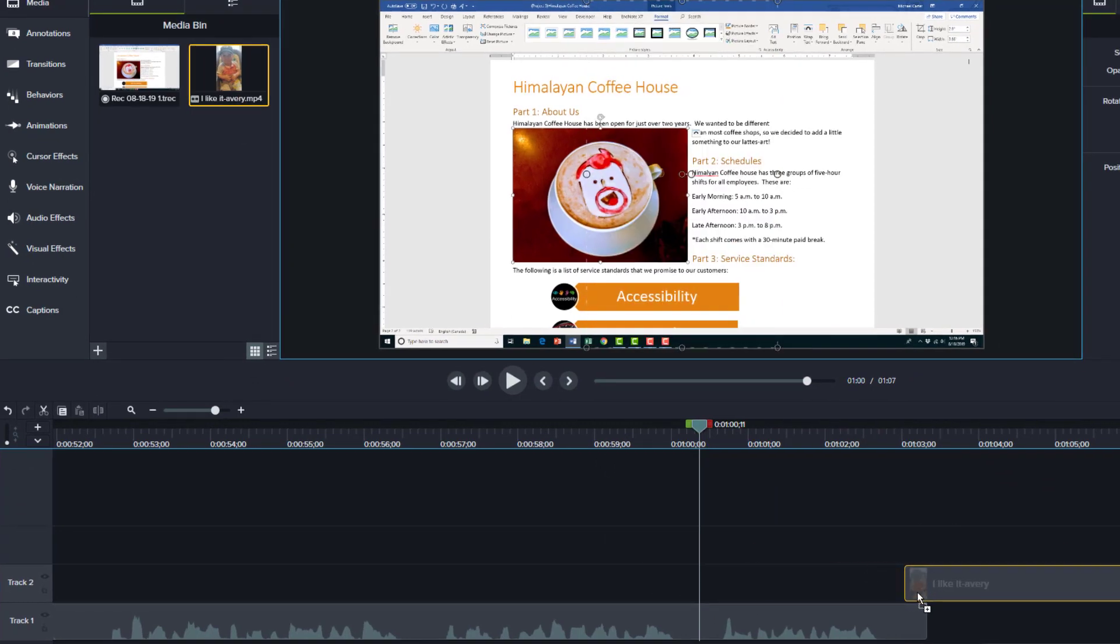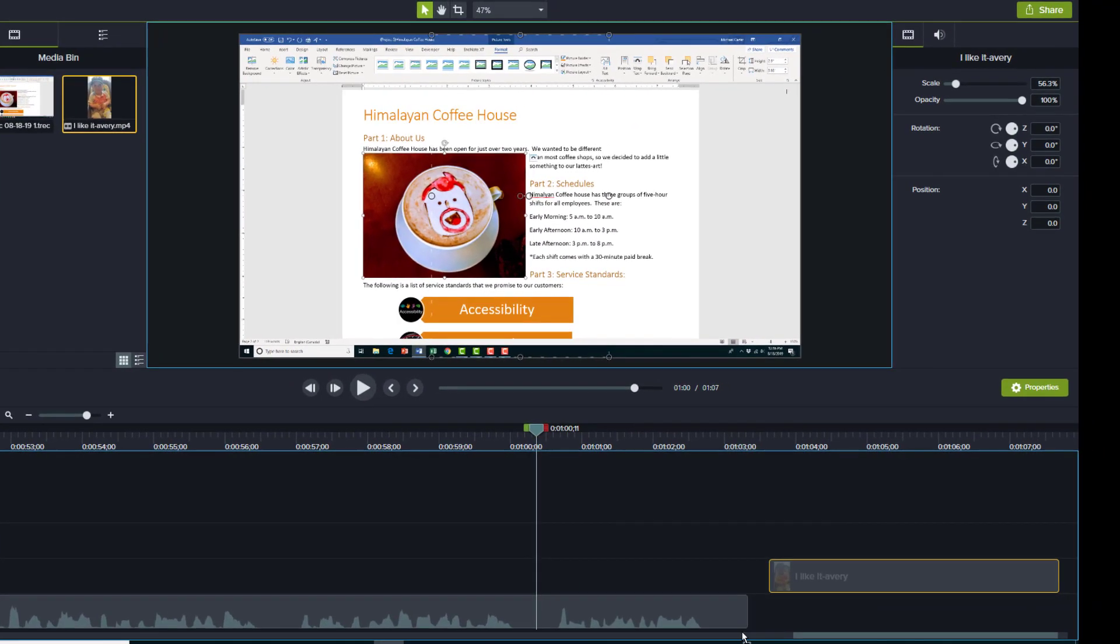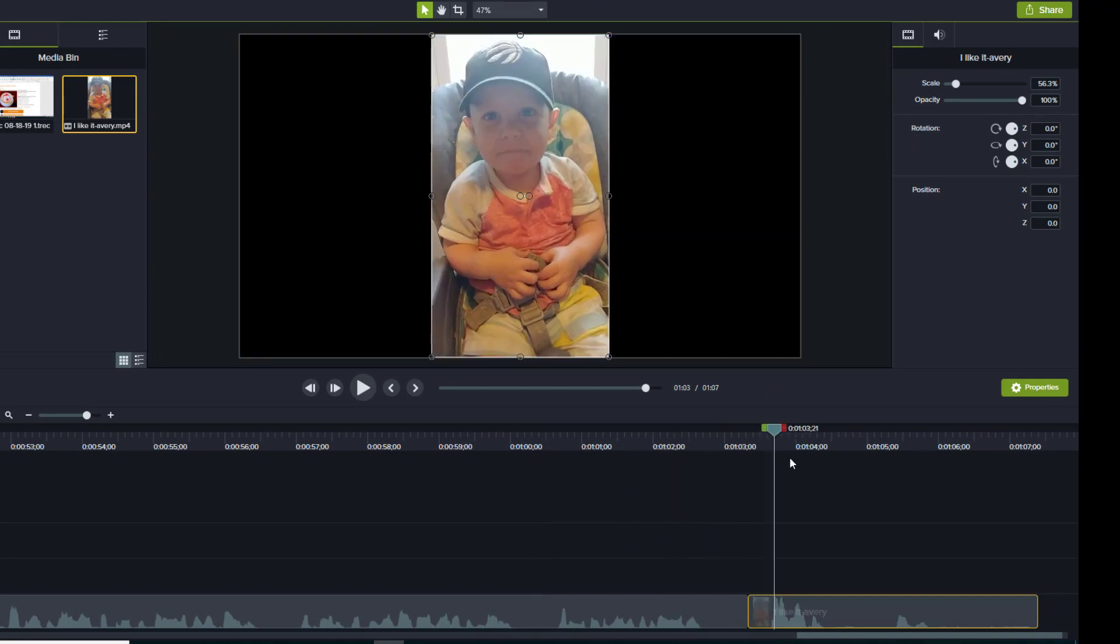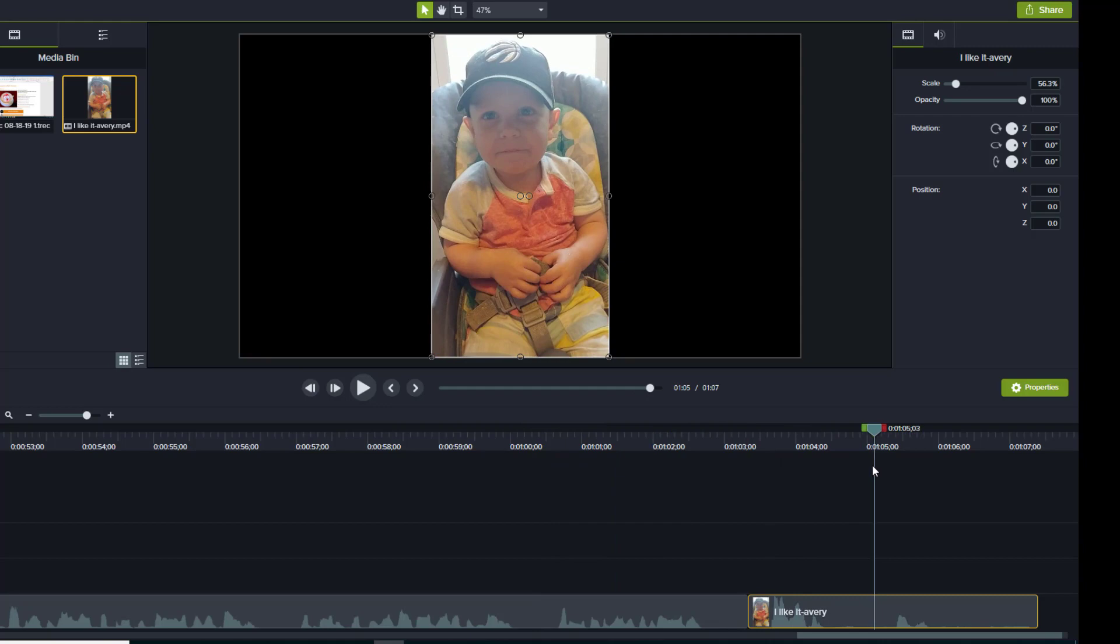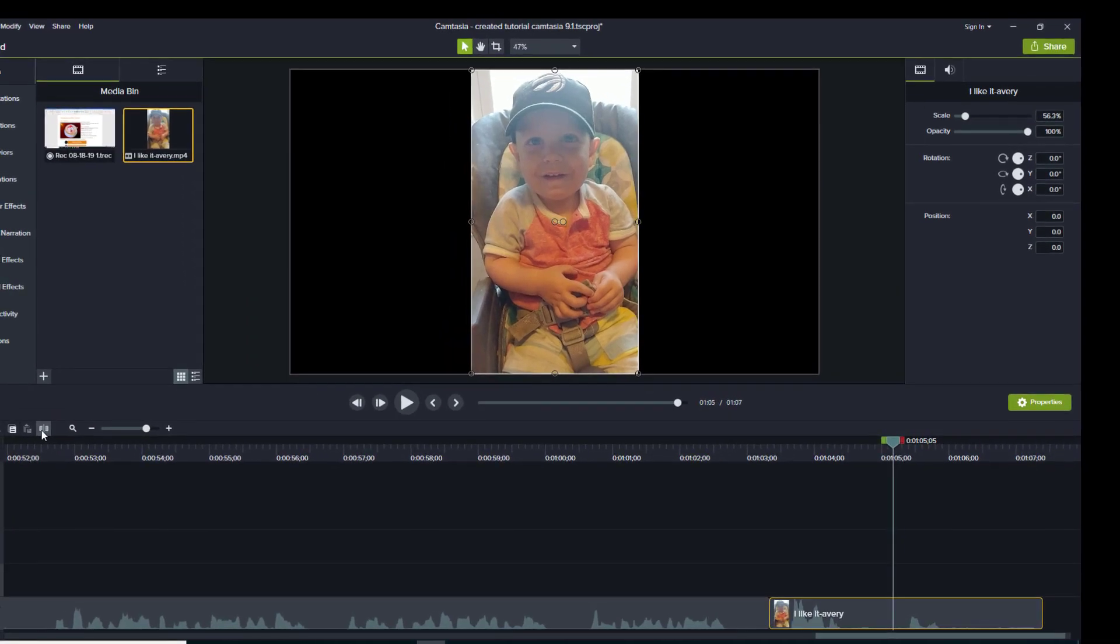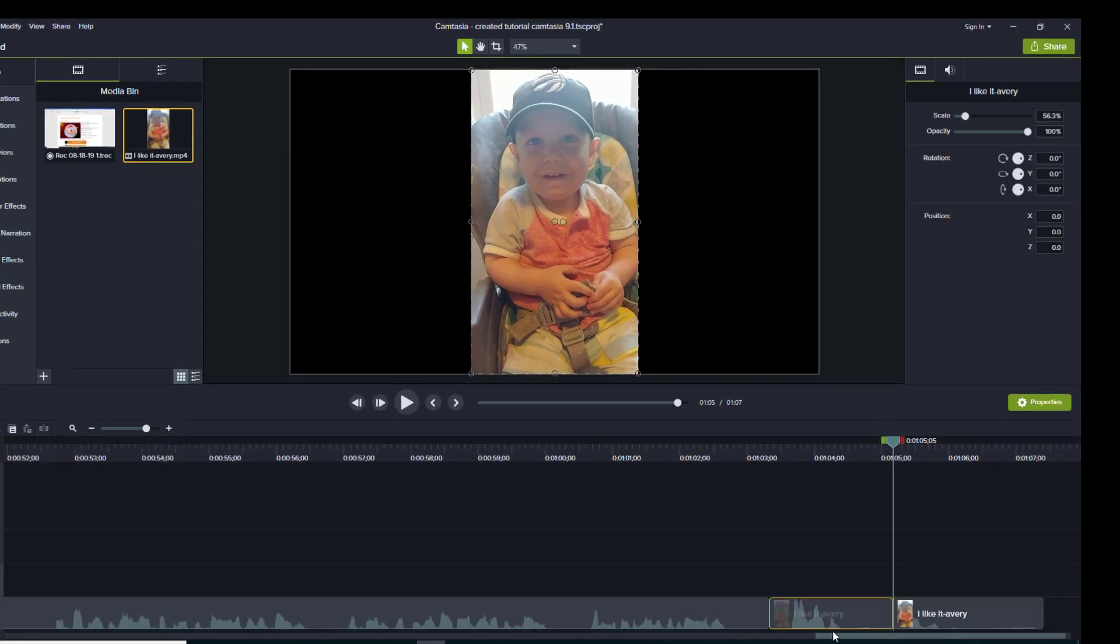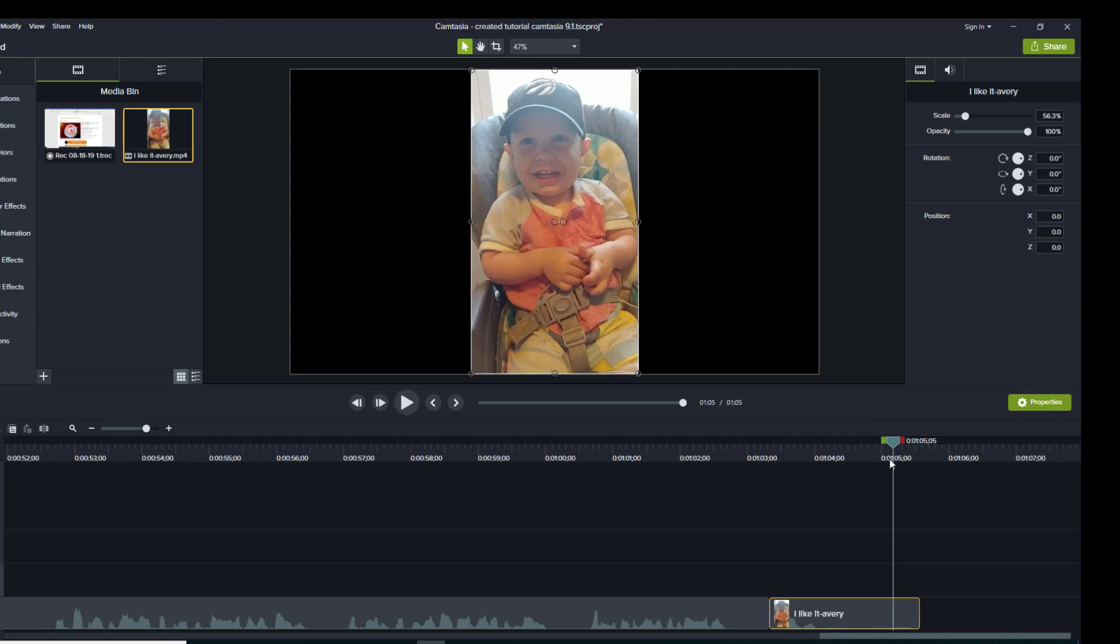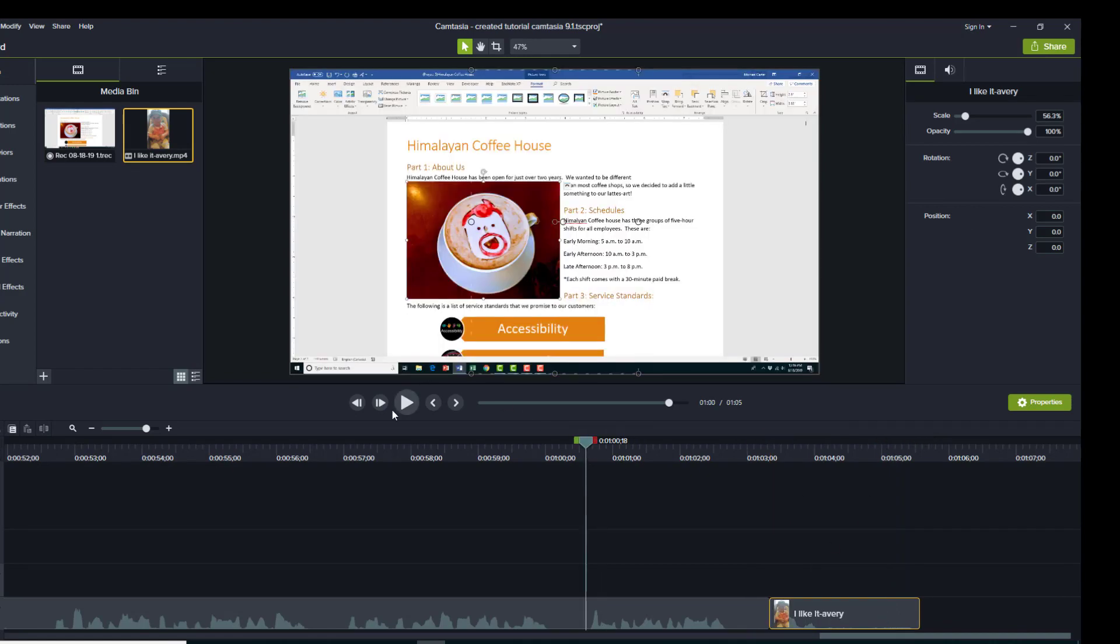In our case, we're gonna put it right at the end of the video, and then we're gonna use a trick from the last tutorial. We're gonna split the audio so it's just Avery, and here's what that looks like.